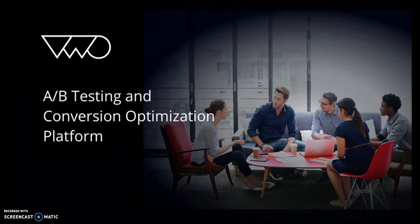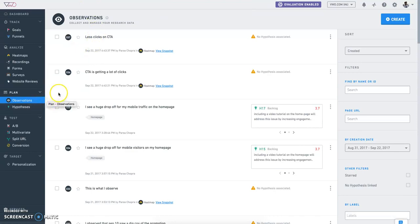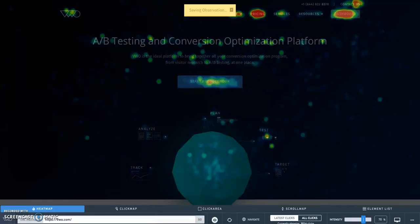In Plan, we have observations and hypotheses. Observations are a collection of actionable insights that are all saved in one place. Let me demonstrate how we can capture actionable insights from our different capabilities.